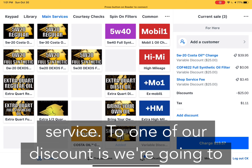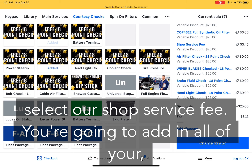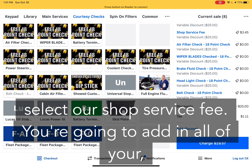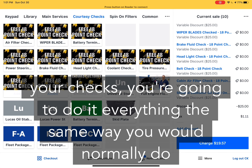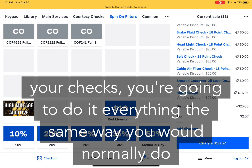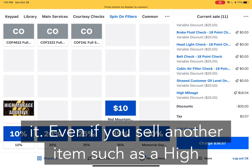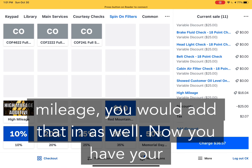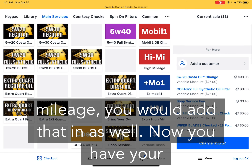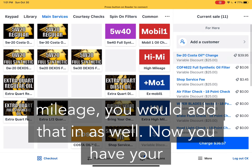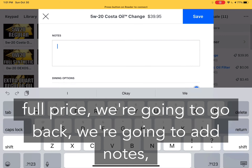Select our shop service fee. Add in all of your checks and do everything the same way you would normally do it. Even if you sell another item such as a high mileage, you would add that in as well. Now you have your full price.